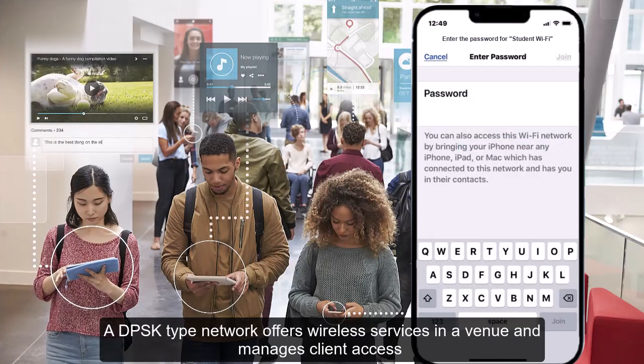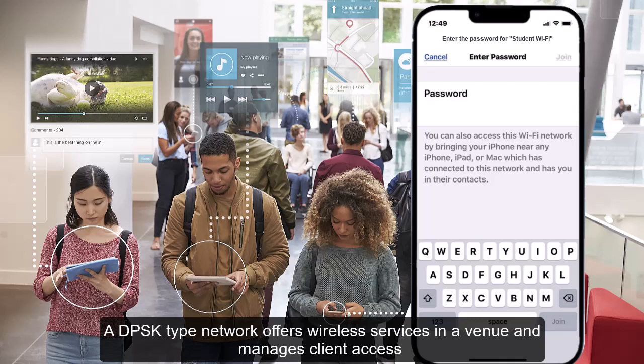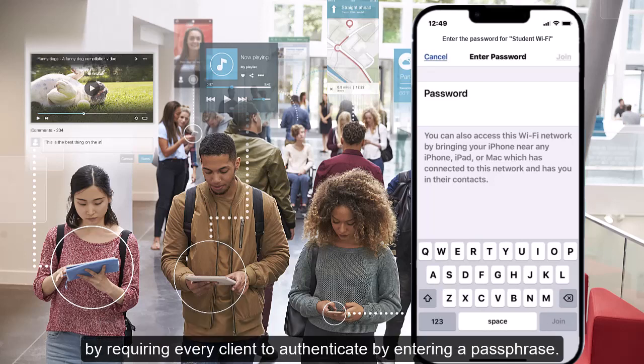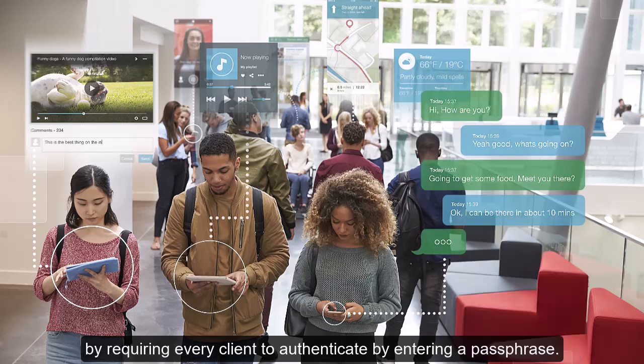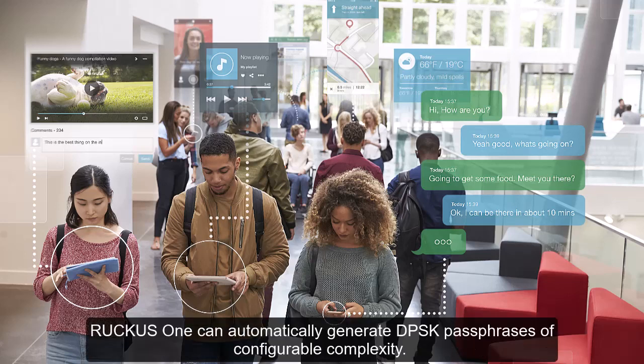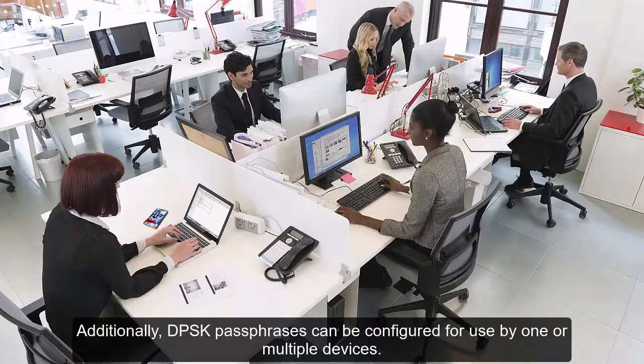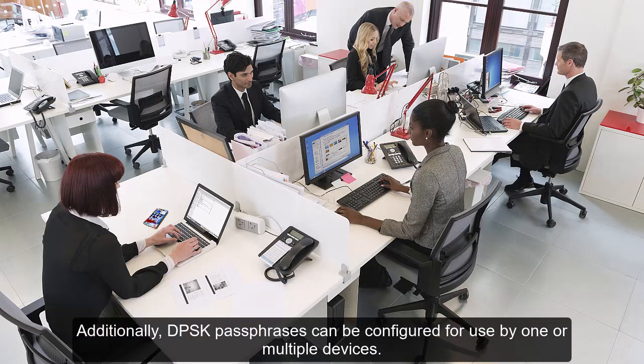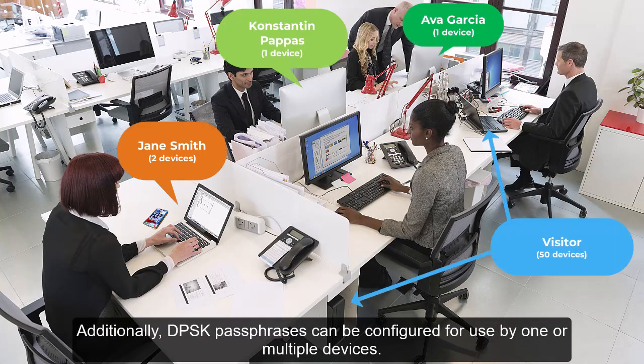A DPSK-type network offers wireless services in a venue and manages client access by requiring every client to authenticate by entering a passphrase. But unlike a passphrase PSK-SAE network, Ruckus One can automatically generate DPSK passphrases of configurable complexity. Additionally, DPSK passphrases can be configured for use by one or multiple devices.